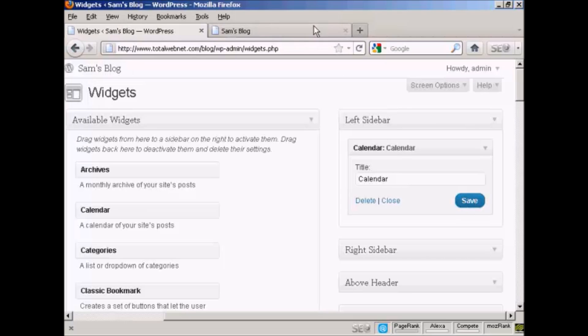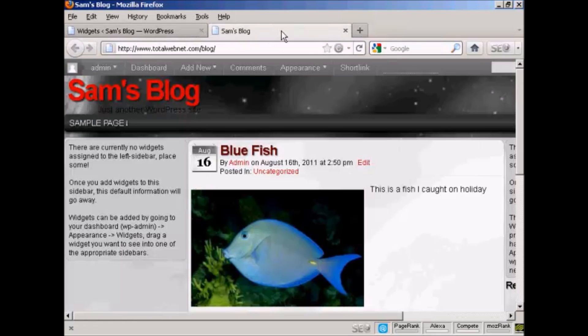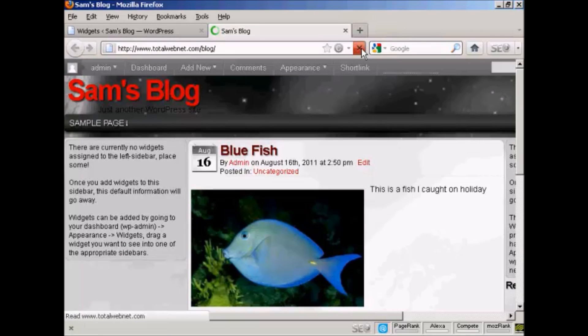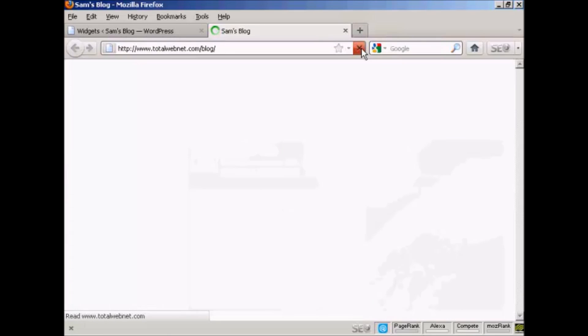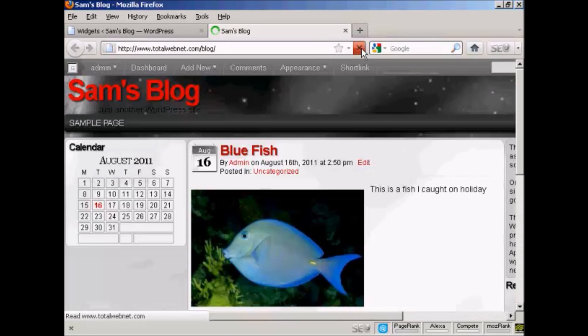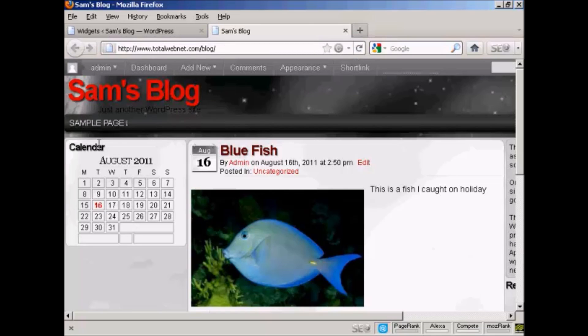And if I go back to the main blog page and just refresh it, you can see it's installed the widget here in the left sidebar.